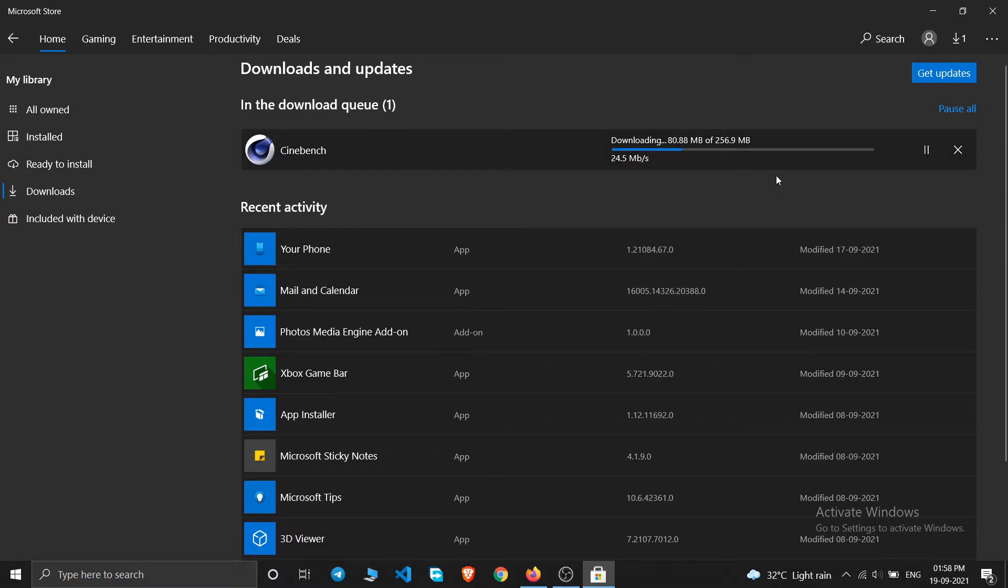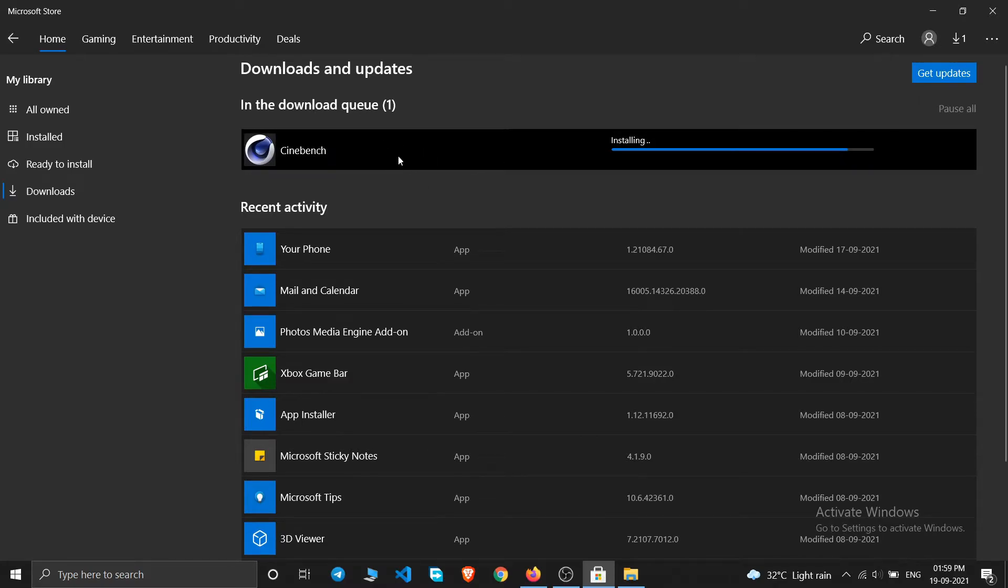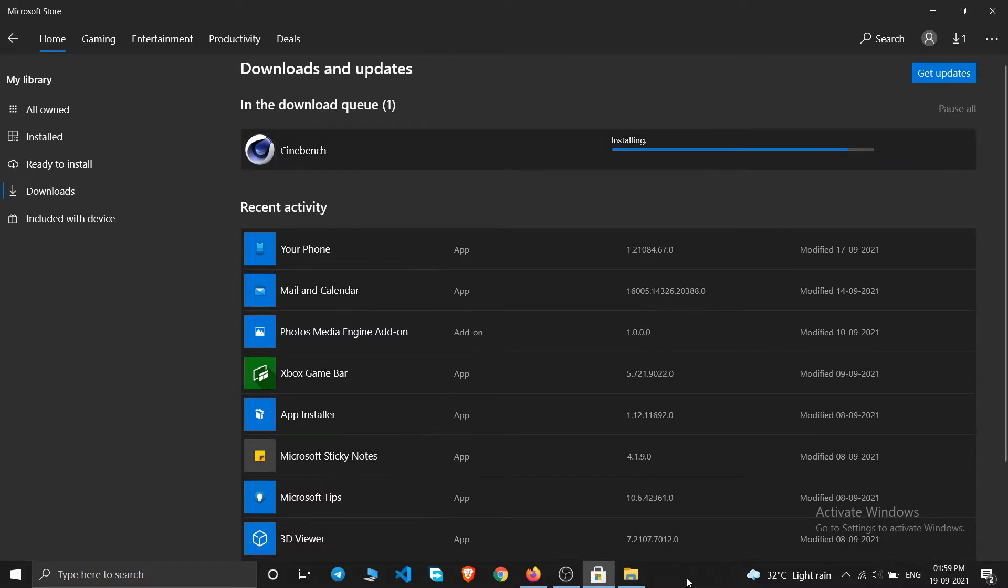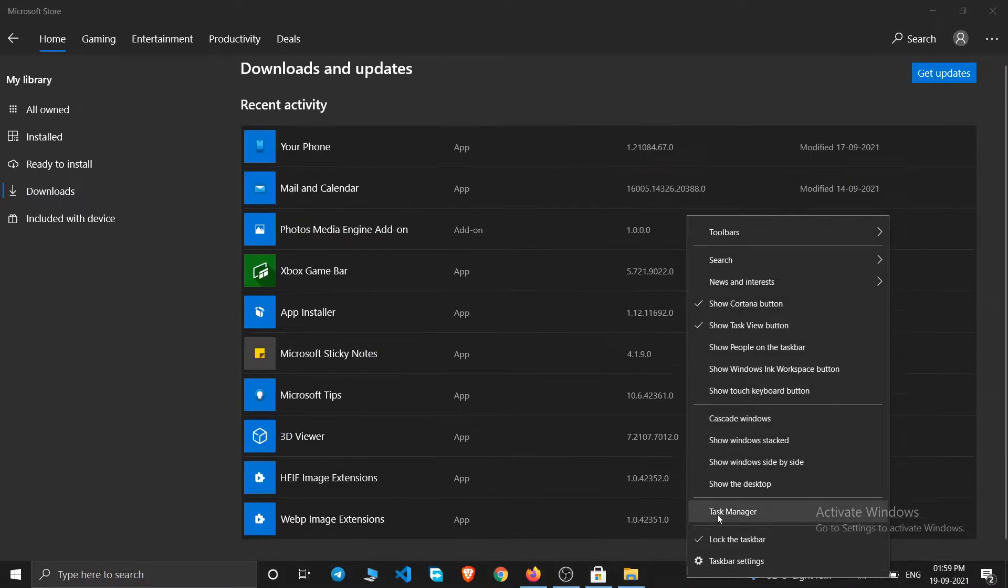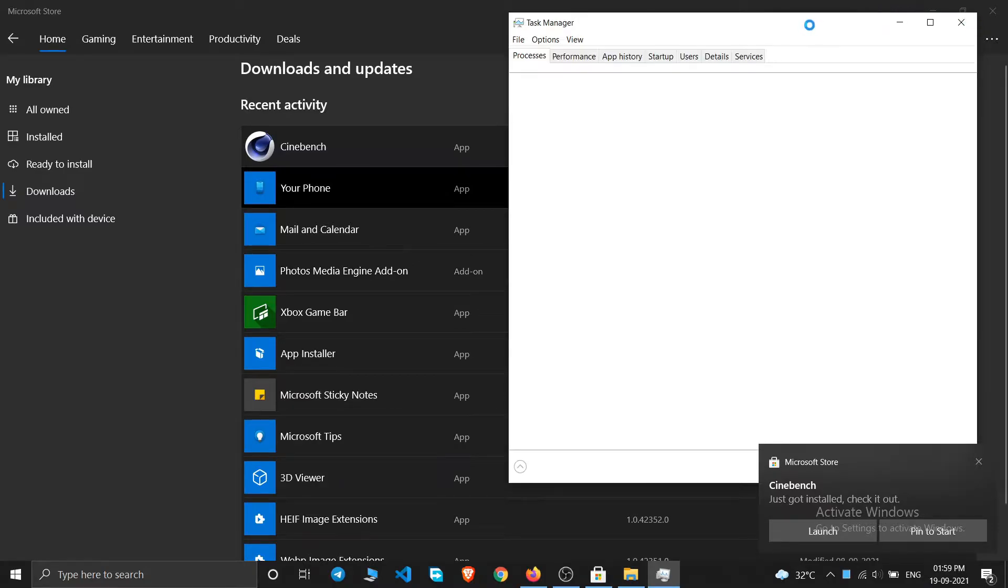And just wait for it to download. So before launching this Cinebench R23 and checking our CPU single core, multi-core scores, I'll just show you what type of CPU and how many cores are there in my laptop.